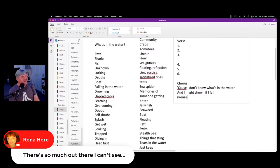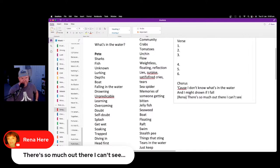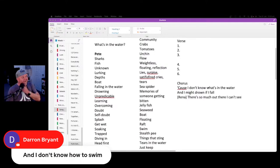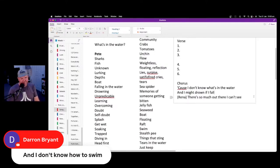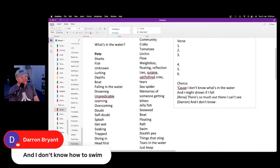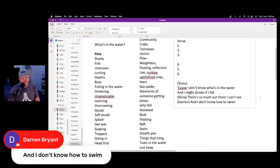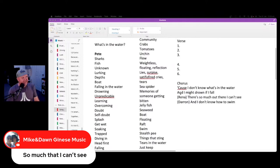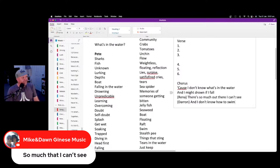We'll put Rena's idea in as well: 'because I don't know what's in the water, there's so much out there I can't see.' It's a bit wordy. And from Darren Brian — 'and I don't know how to swim' — not bad at all, coming in from left field with a corker! 'And I don't know how to swim, or maybe I don't know if I'll float.' There's so much that I can't see — we've got some ideas there for the second line.